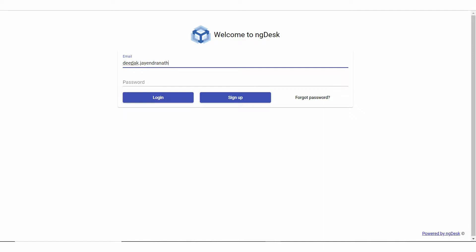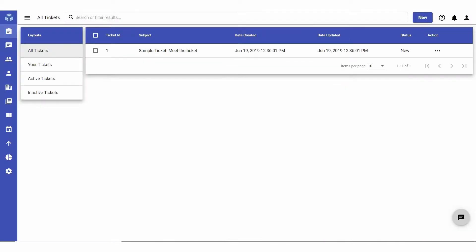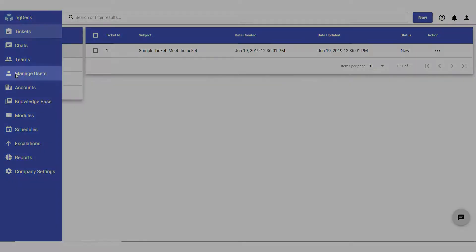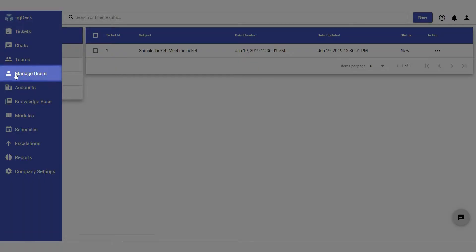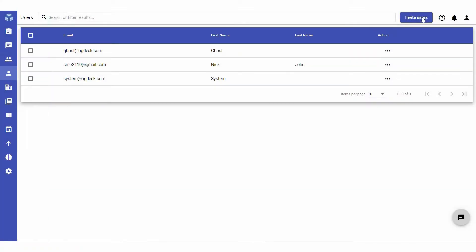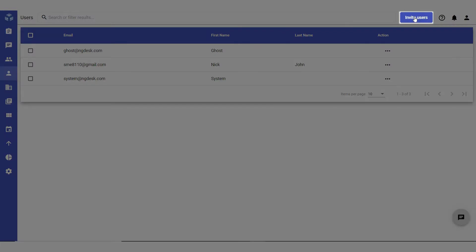Log in to the NG Desk web app, navigate to and select the manage users icon on the sidebar, then click invite users in the top right corner of the work panel.